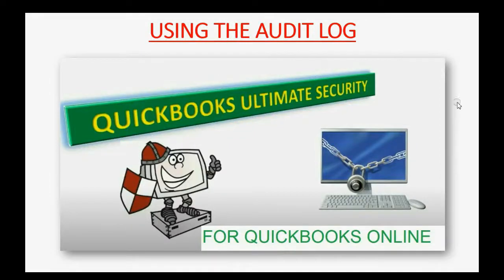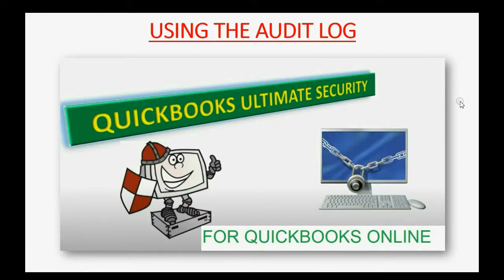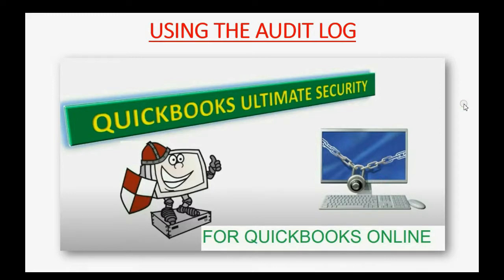Would you like to quickly and easily see everything that happened in your QuickBooks Online account since the beginning? Well, then you should learn about the QuickBooks Online audit log.